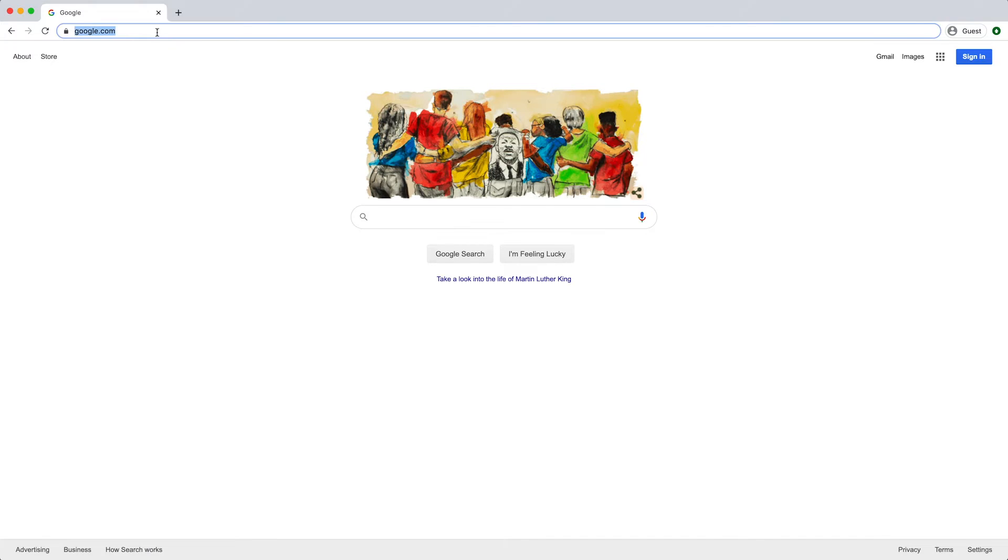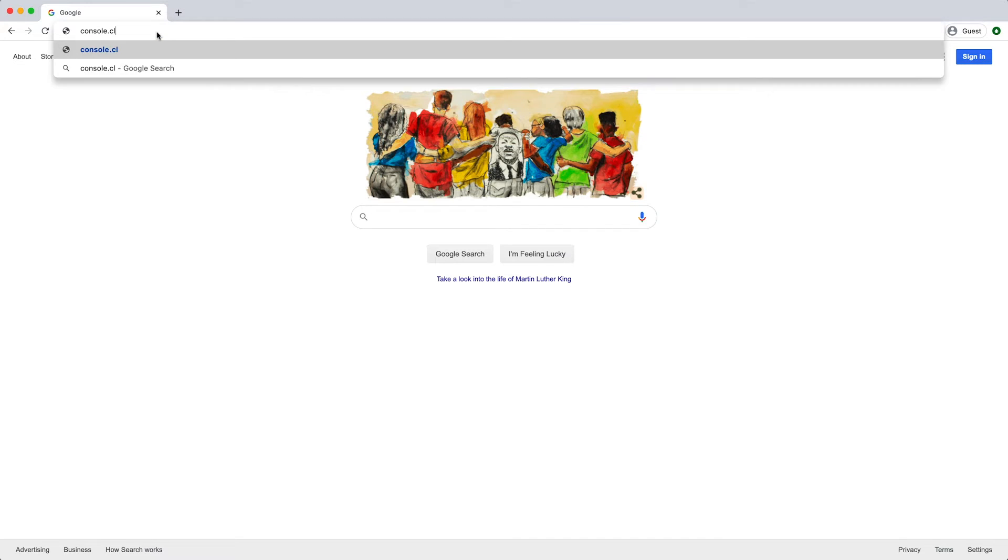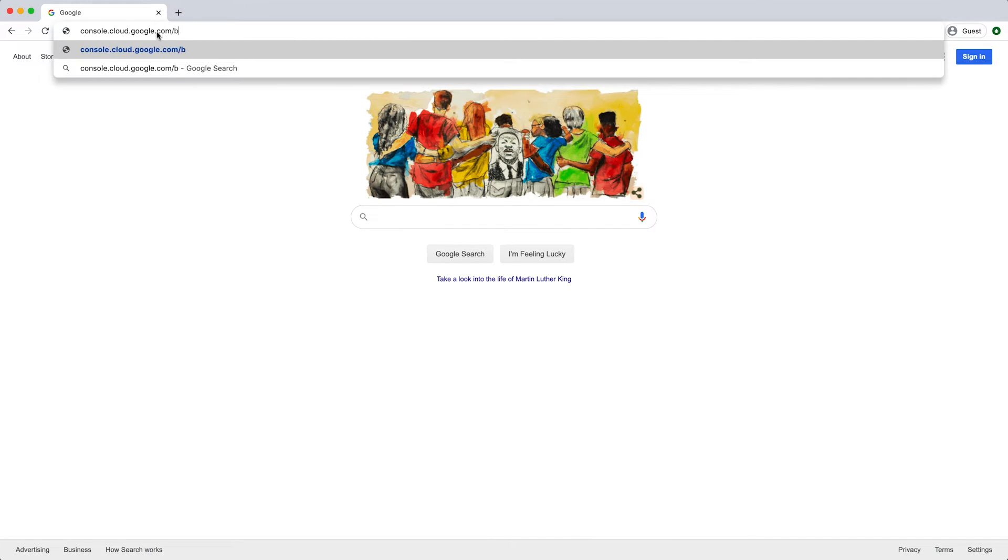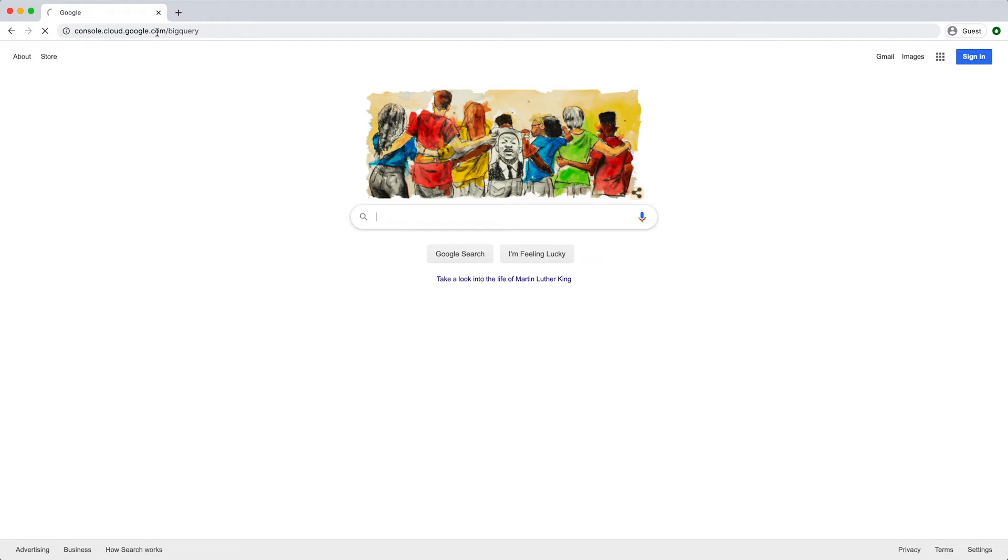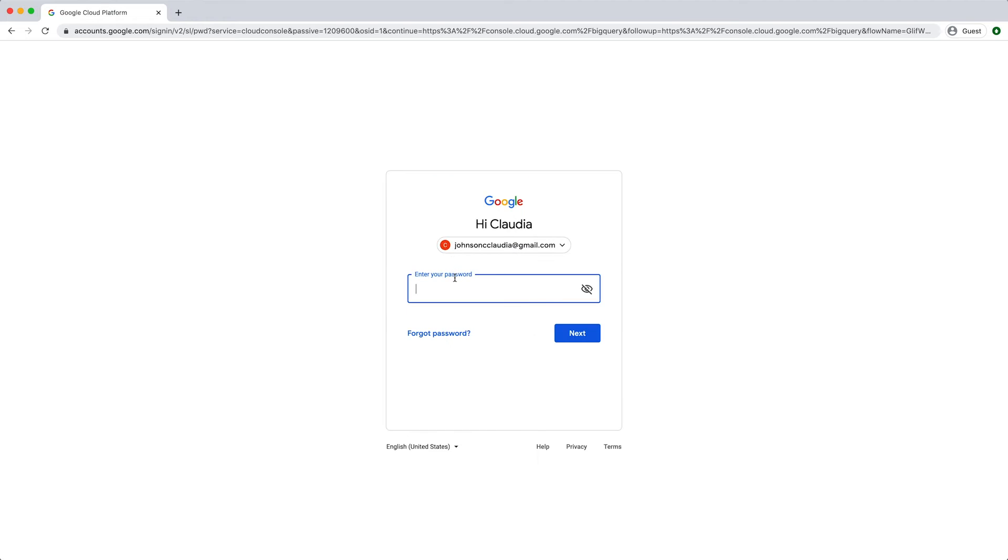Start by navigating to the BigQuery web UI at console.cloud.google.com/BigQuery. Login to your Google account or create a new account if you do not already have one.